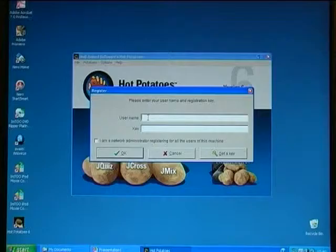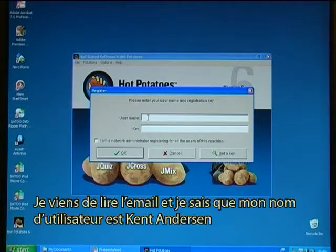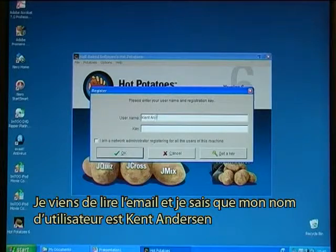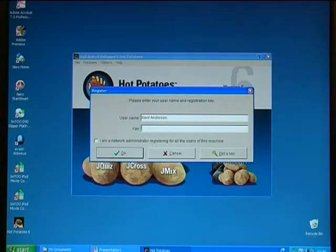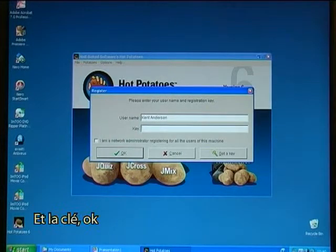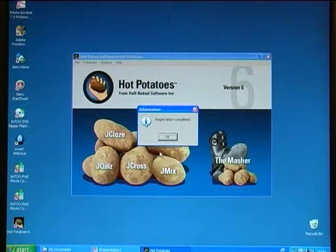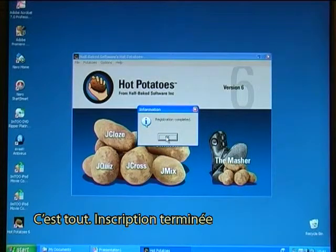I have just read the email and I now know that my username is Kent Anderson. I enter the key. That is all there is to it — registration completed.